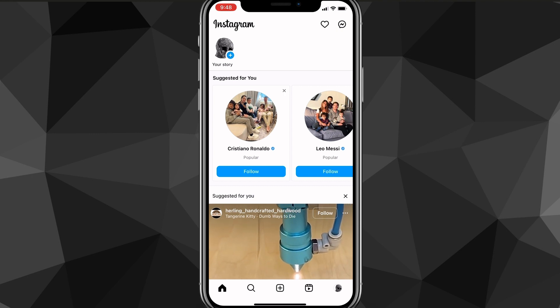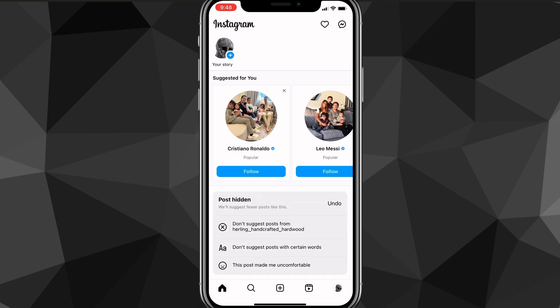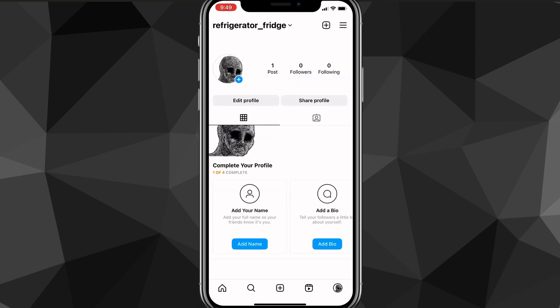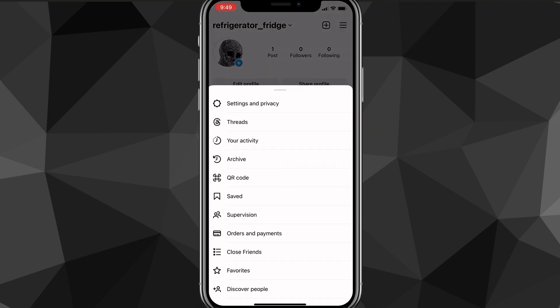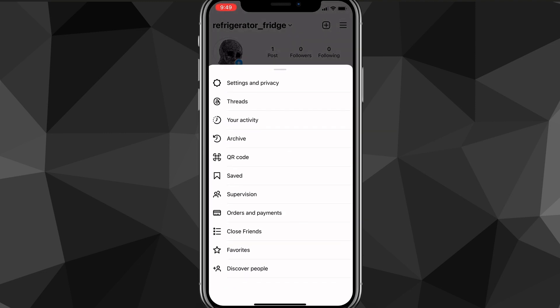And from here, you're going to want to click on your profile picture in the bottom right corner of the screen. If you click on your profile picture, it'll bring you to your profile page here. And you want to click on the three bars in the top right corner of the screen after you go to your profile page.